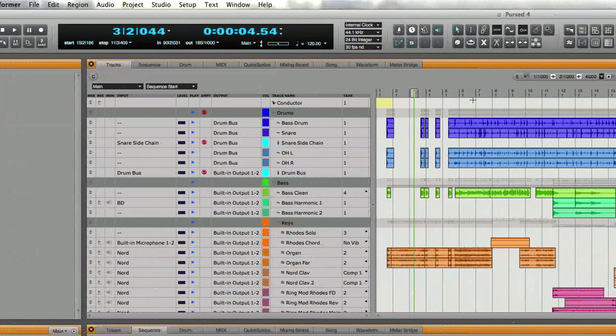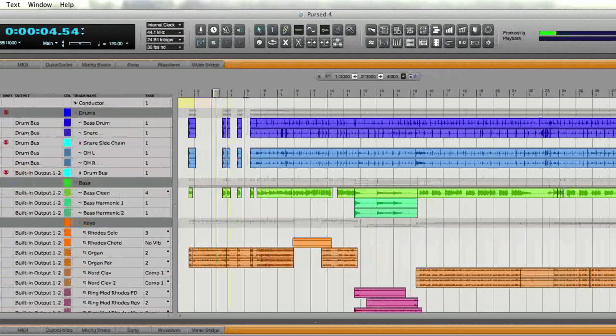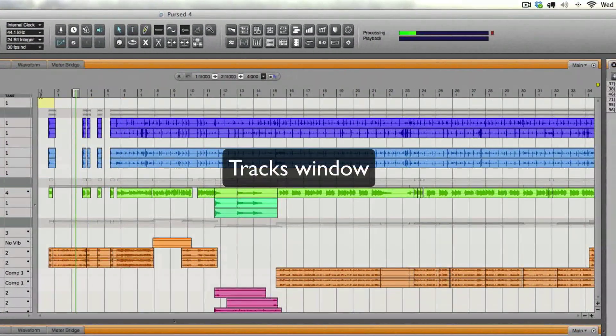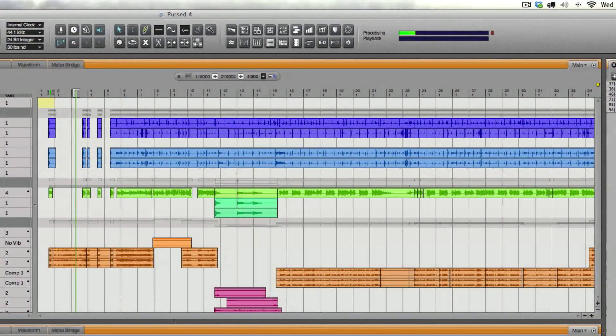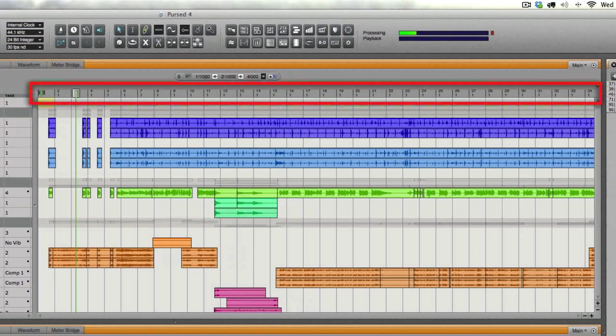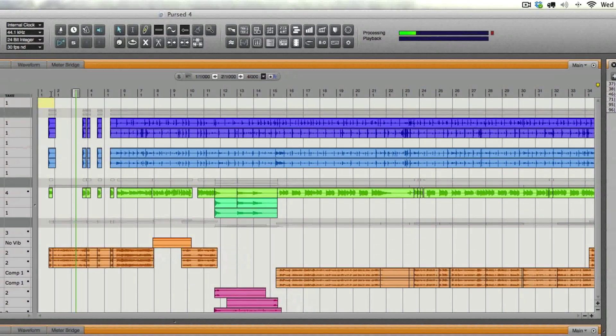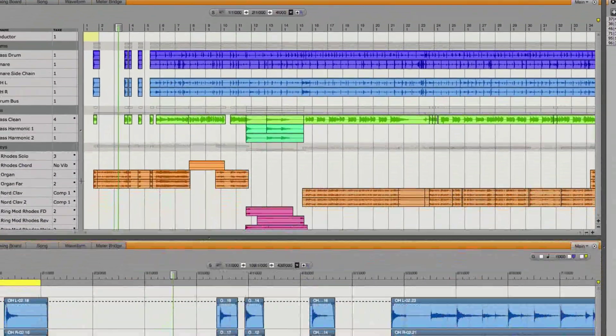For instance, up top of the screen we have the tracks window, and you'll note up here we have our ruler that has our measure numbers—bar one, two, three, four and across.